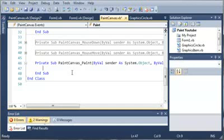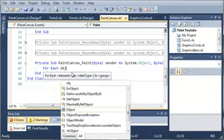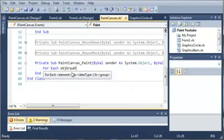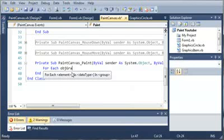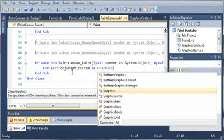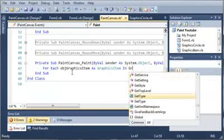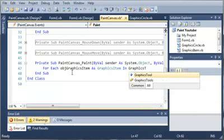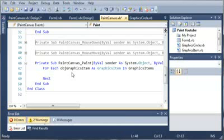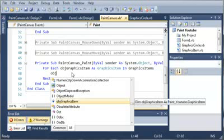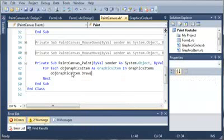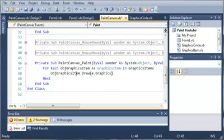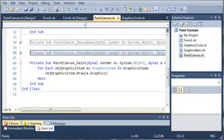So whenever PaintCanvas is painted, what we want to do is use a for each loop. So for each object graphics item as graphics item in graphics items, we want to go ahead and draw that to the control. So we'll type object graphics item dot draw, and then we'll do e dot graphics. Now we'll go ahead and run this, and then I'll come back and explain this to you.